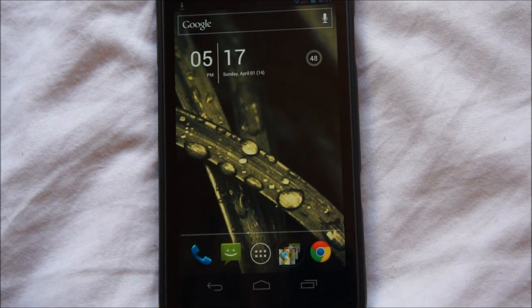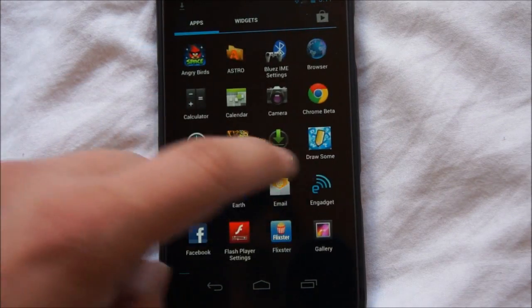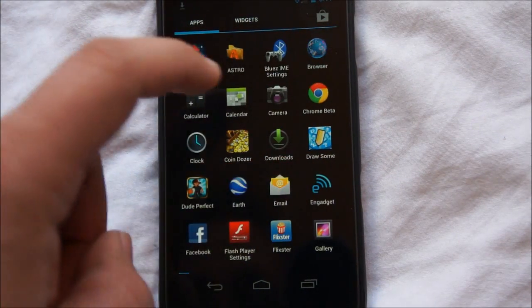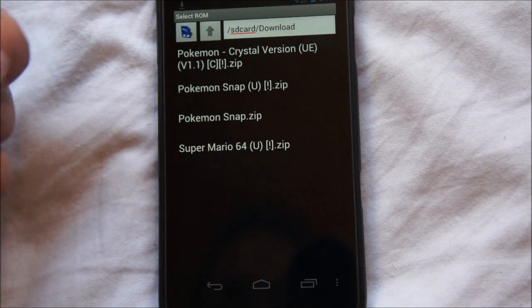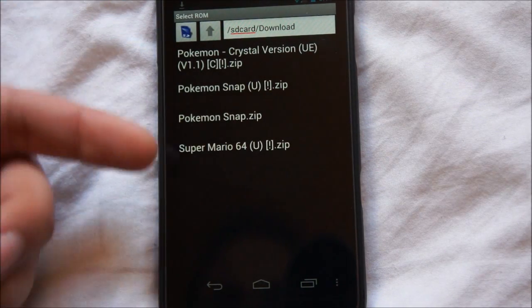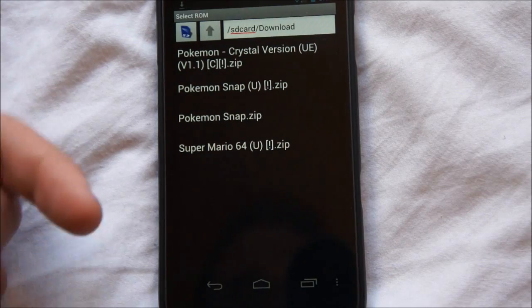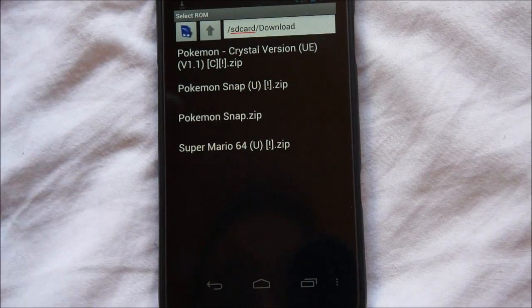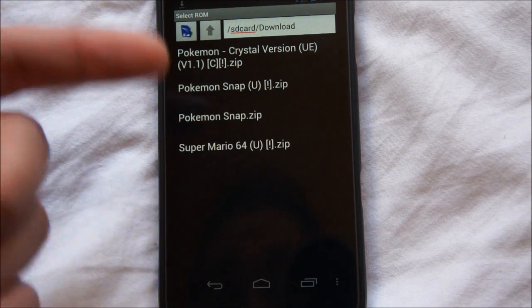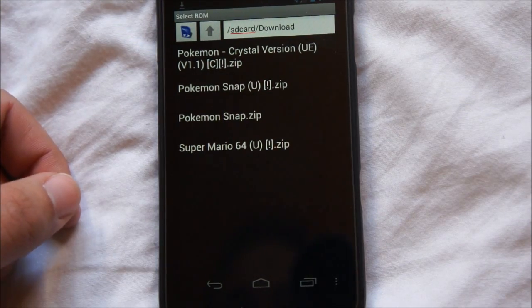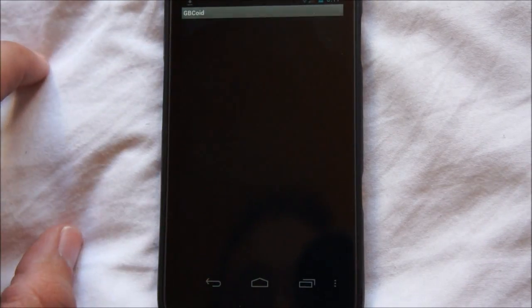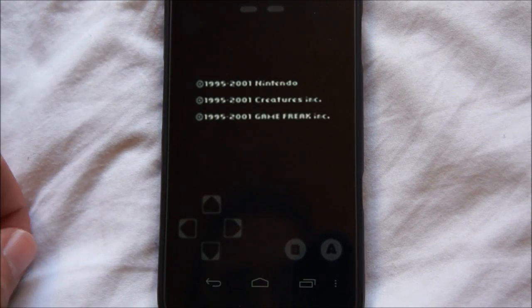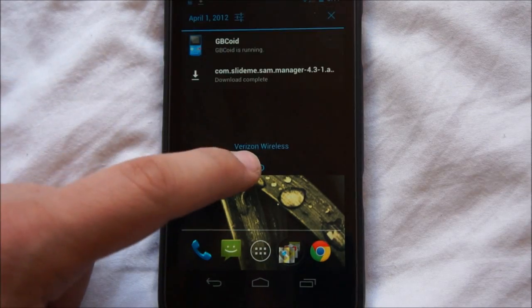Once you have the emulator installed, I'll show you what it looks like when you first open it up. Here's the Game Boy one. What happens is you are greeted by a file browser, and this file browser is what you use to find the ROMs — the games that you download to play. When you have a ROM you just click on it and it loads the game. All the emulators run in the background.